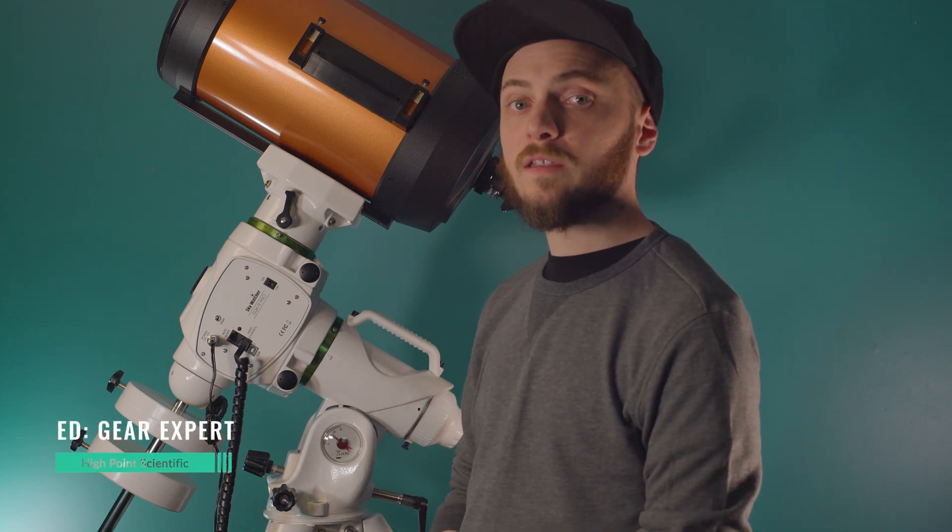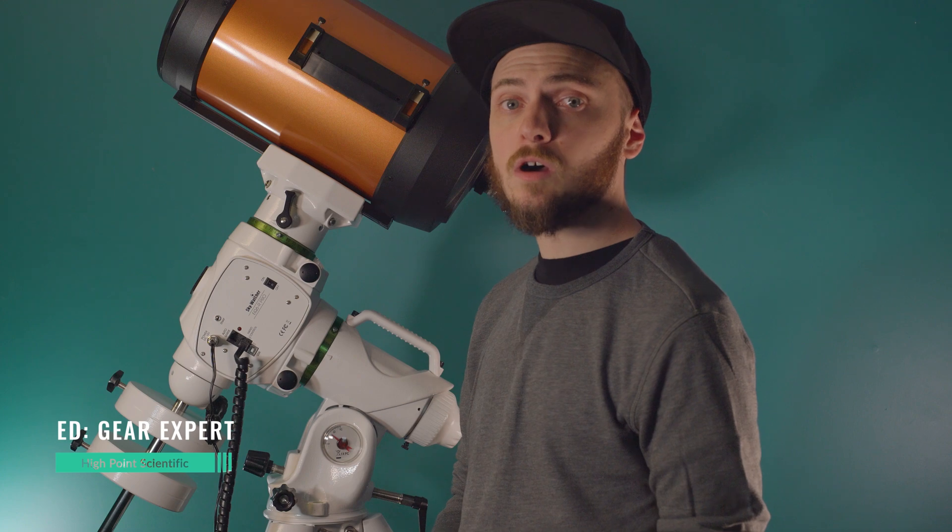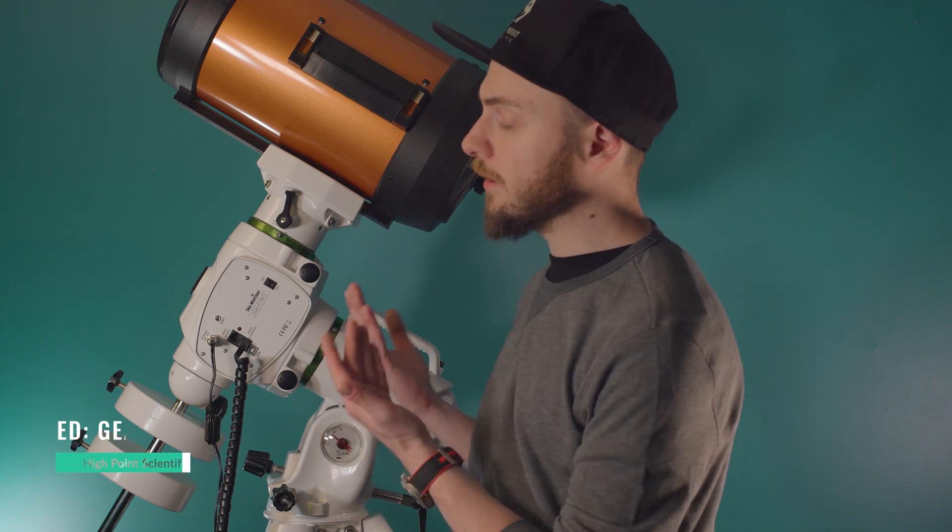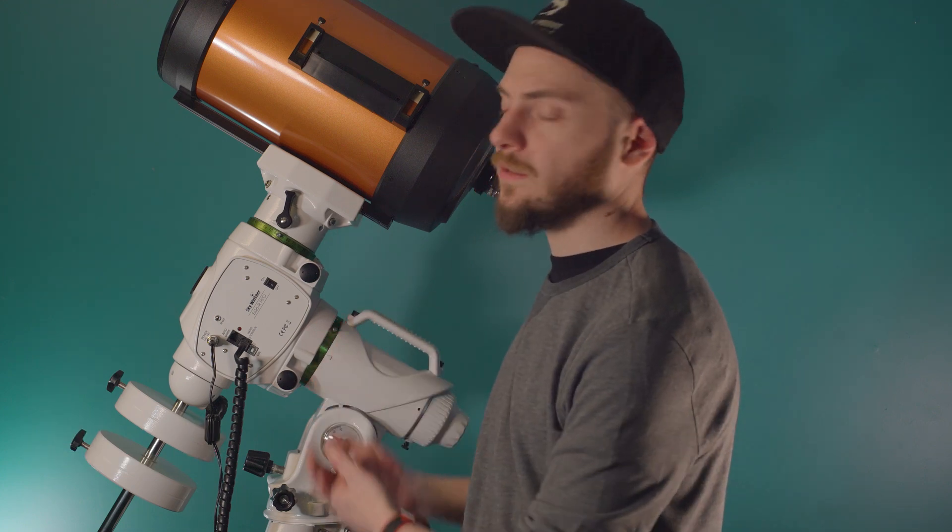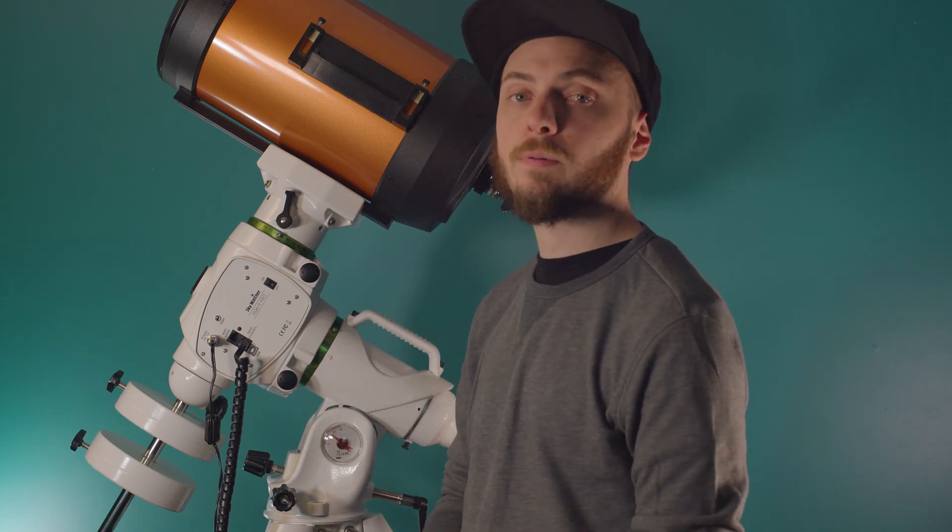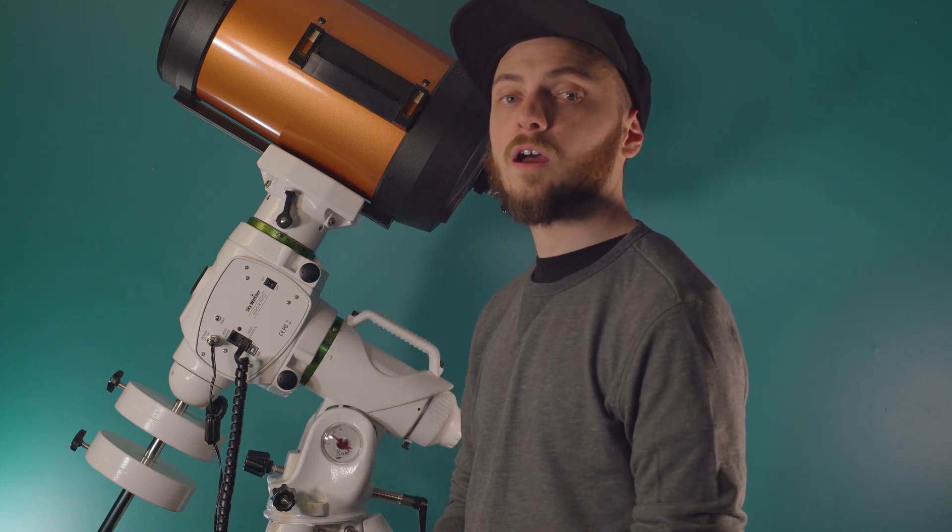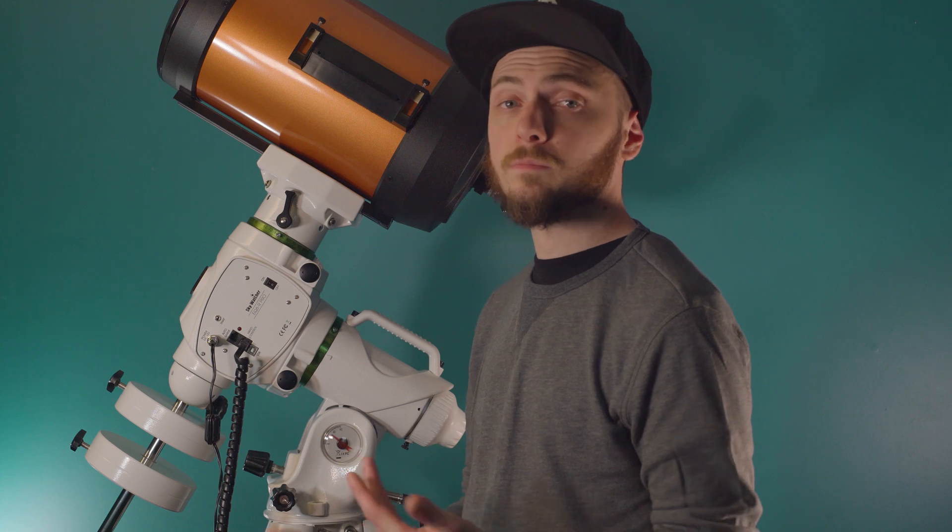Today I'm going to be going over the software that you need to install and the steps you need to take to get the EQ6R Pro mount talking to your computer. That's going to be the basis of integrating this with any guiding software.